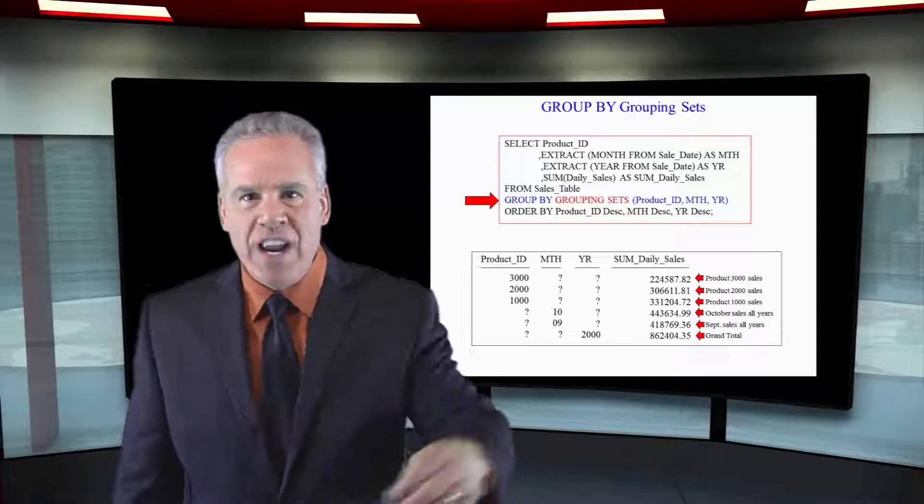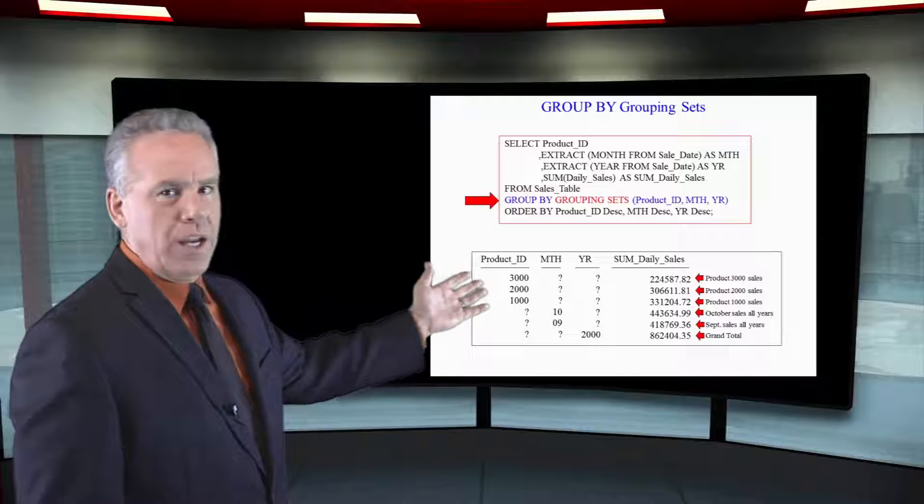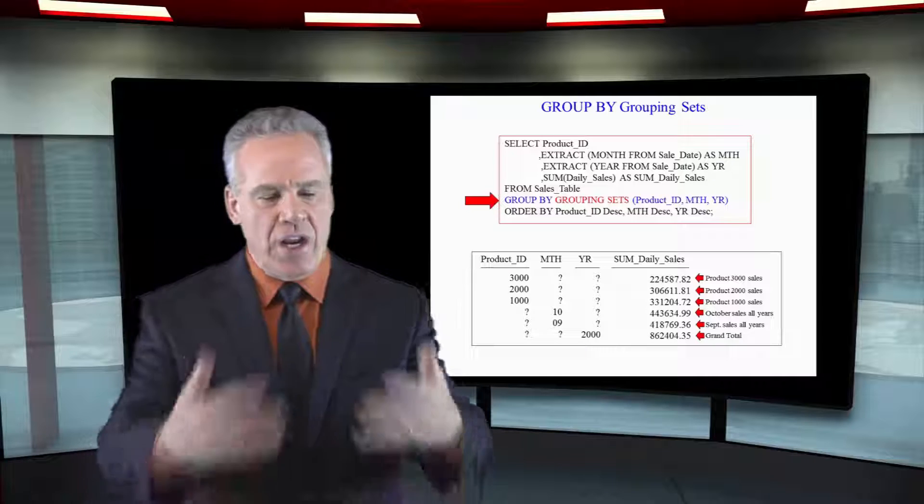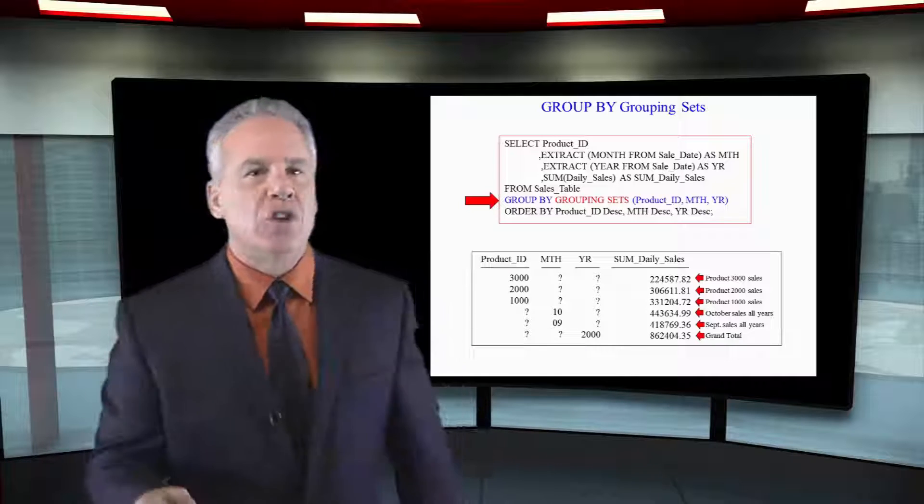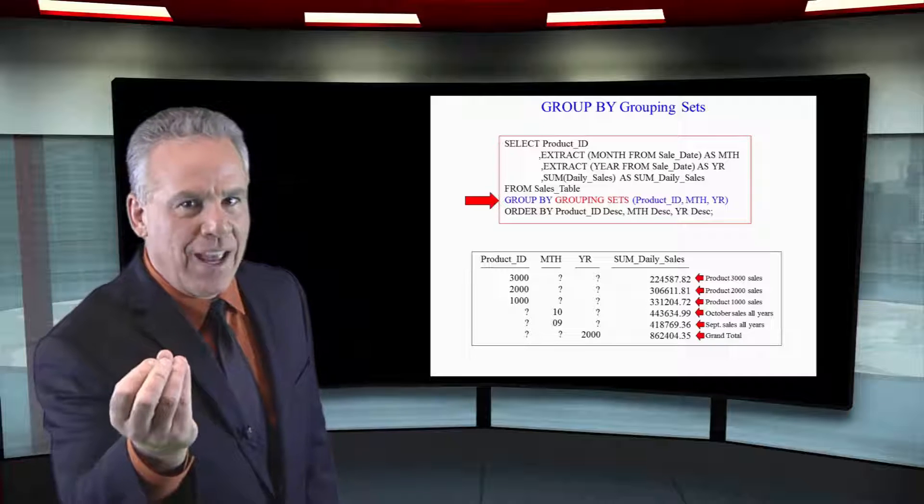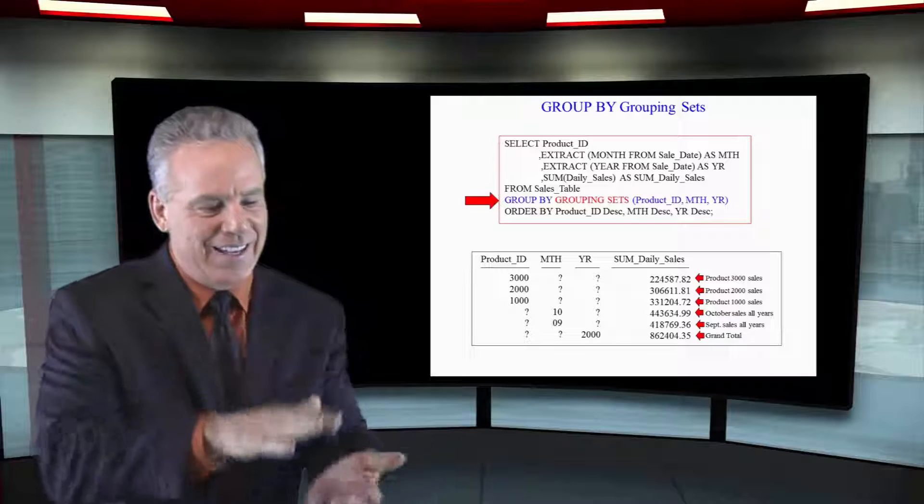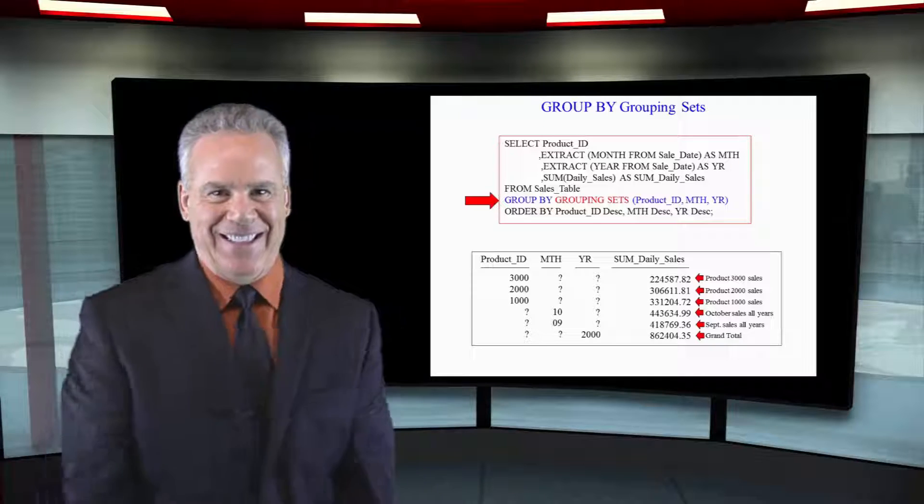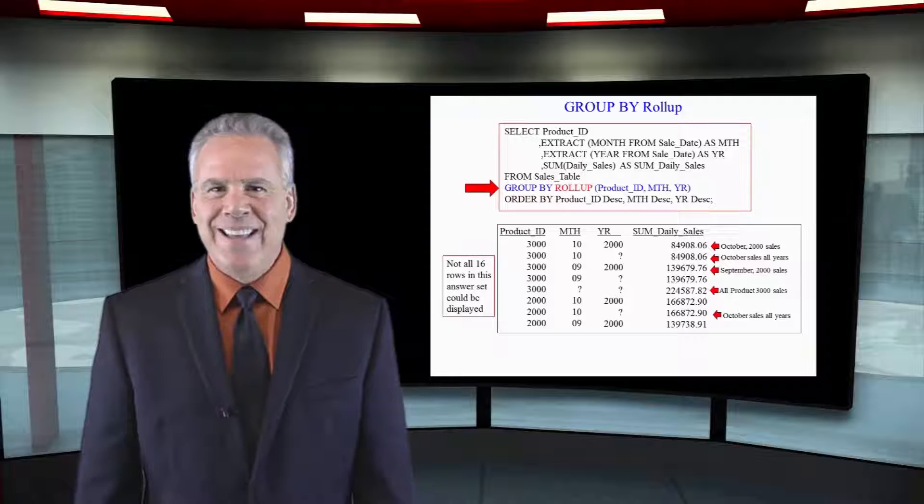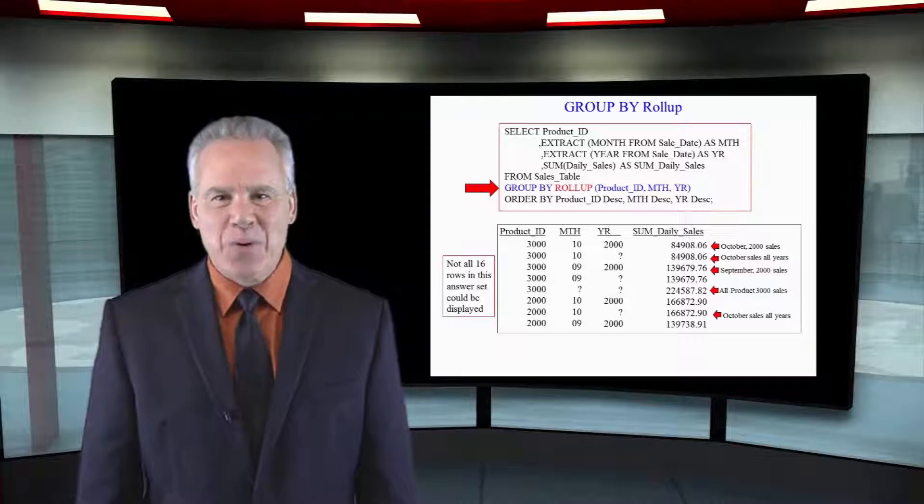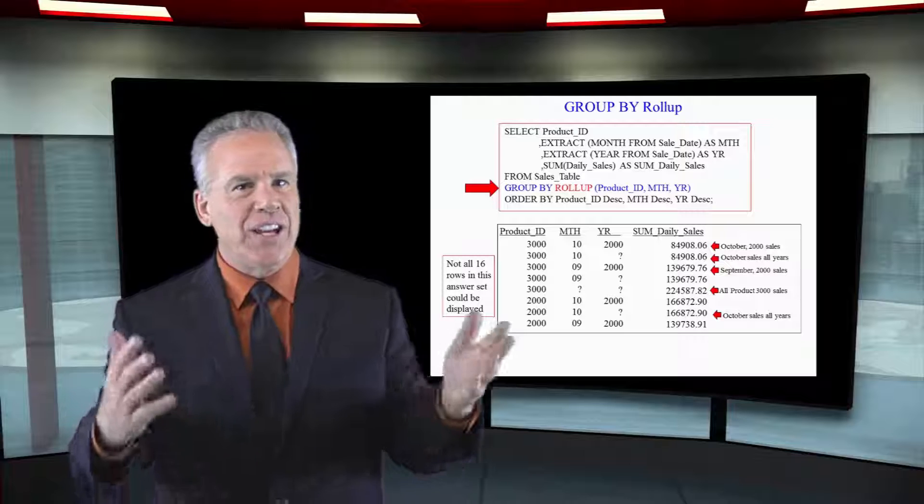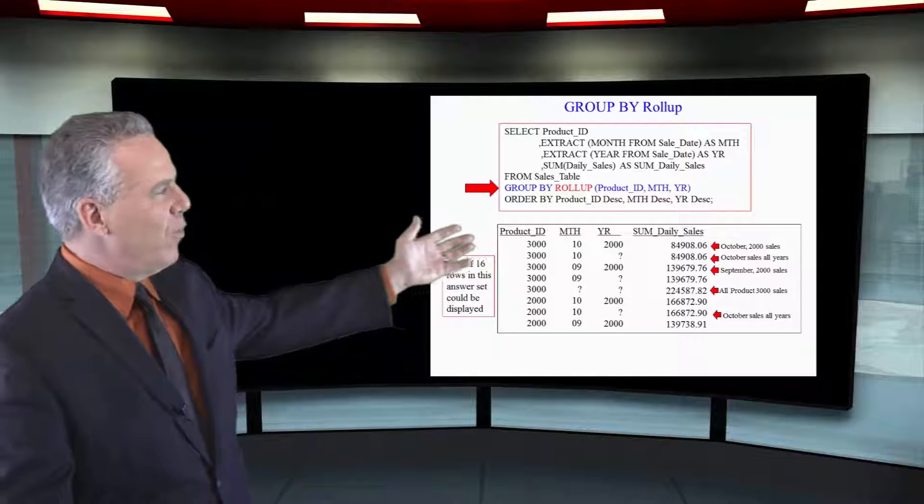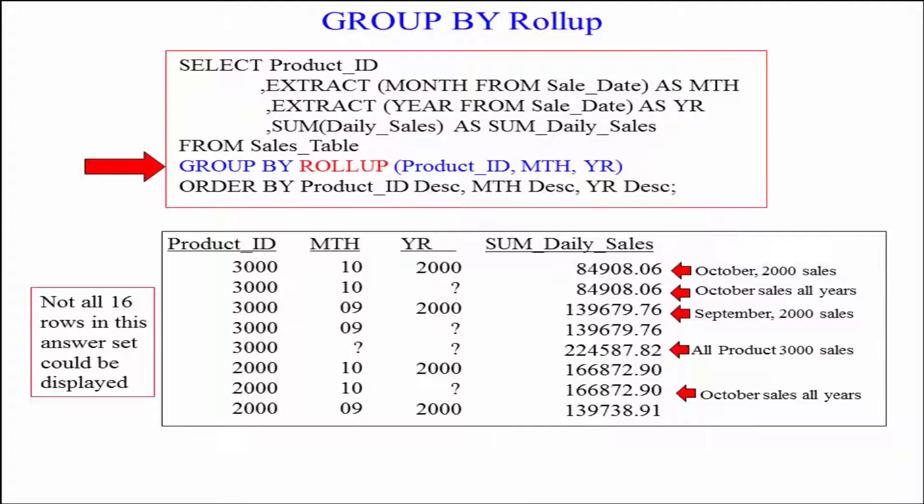I can change this query very easily and just change GROUP BY grouping sets to GROUP BY rollup, and we'll see that next. It gives us even more calculations. This is the exact same query as before. Instead of GROUP BY grouping sets, I've got it in red for you. GROUP BY rollup and you can see this report is even more detailed.